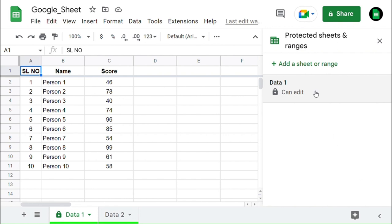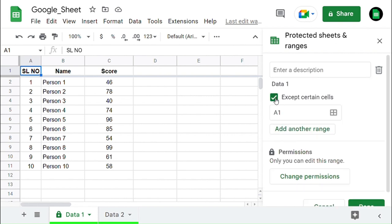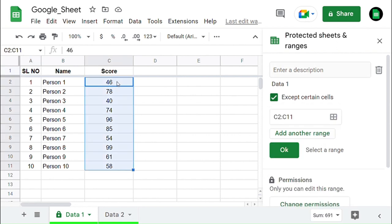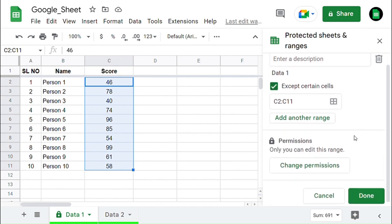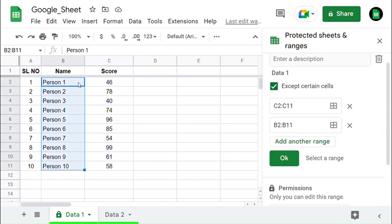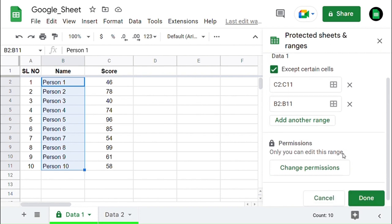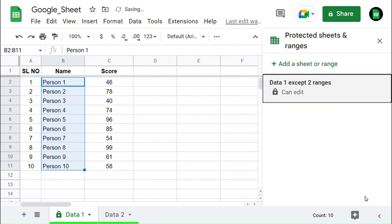Now I'll show you how to set protection except for certain cells or ranges. By clicking the checkbox Except for Certain, you will find the box below and in there you can enter a cell or range. Click OK. By clicking Add Another Range, you can also make multiple exceptions for cells and ranges. Click on Done. Now you have exceptions for multiple cells and ranges.